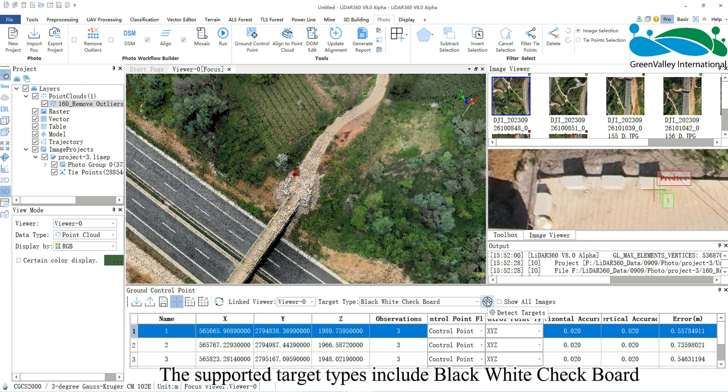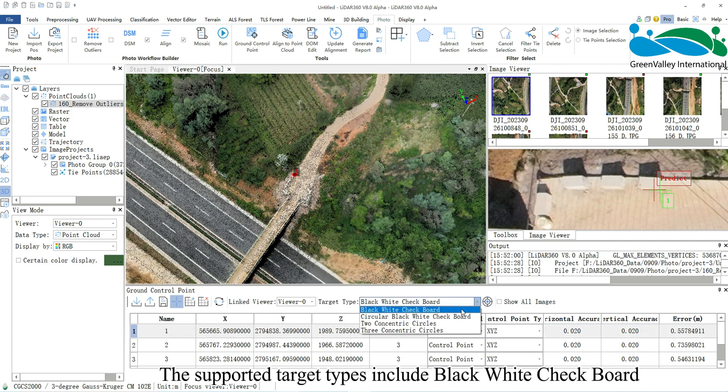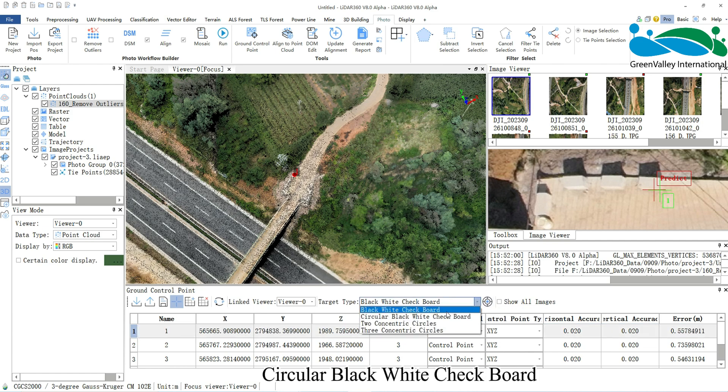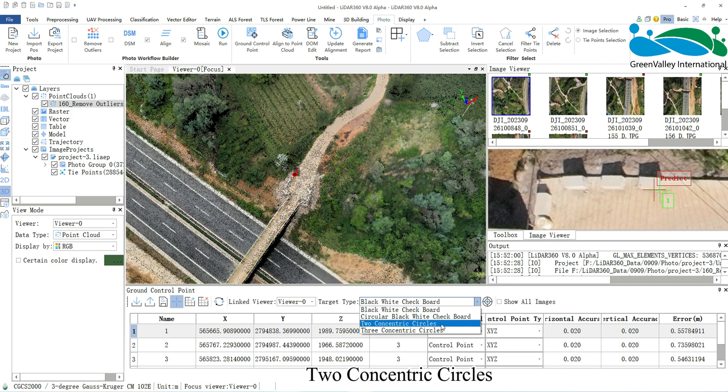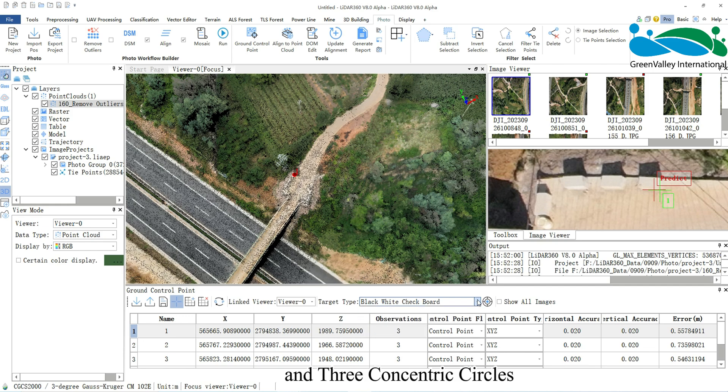The supported target types include Black-White Checkerboard, Circular Black-White Checkerboard, Two Concentric Circles, and Three Concentric Circles, as shown below.